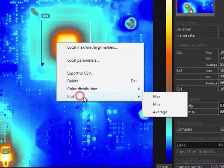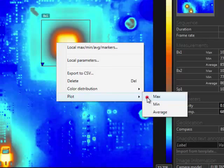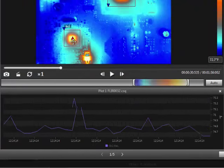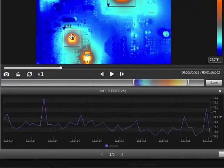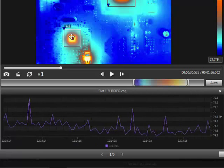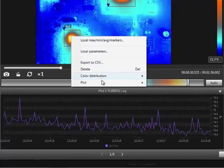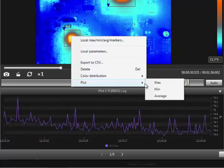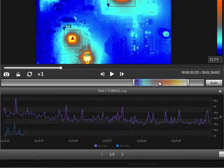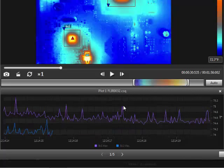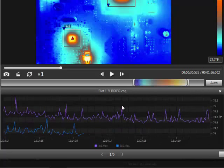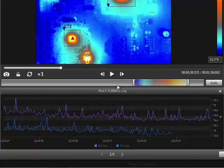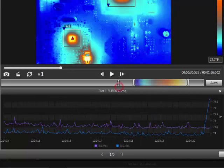If you right-click on any measurement tool, you can create a plot, which will generate a graph showing how the temperature is changing over the duration of the recording. The graph will immediately begin plotting underneath the image without needing to play back the recording. Additional measurement functions can be plotted on the same graph.